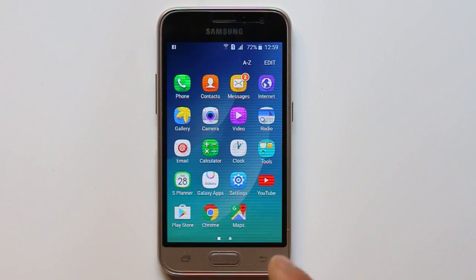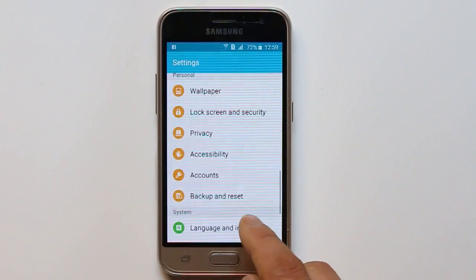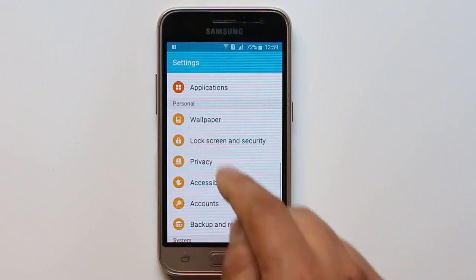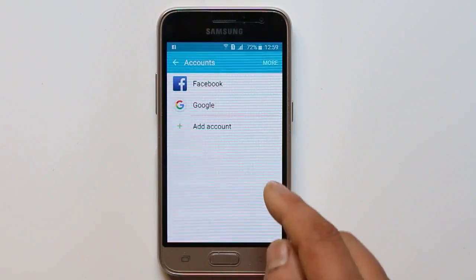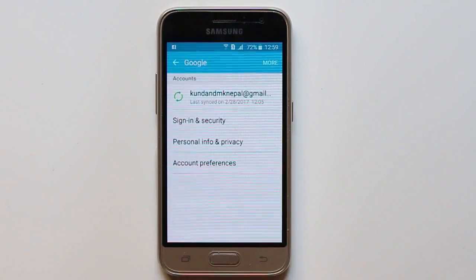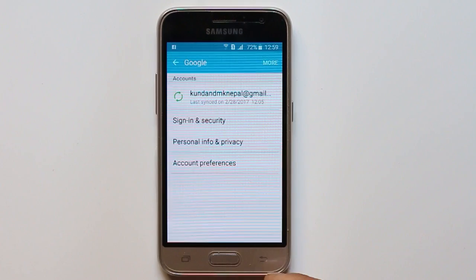First, go to Settings and then under Personal just go to Accounts. Select Google. Now you will see the Google account which you have right now.